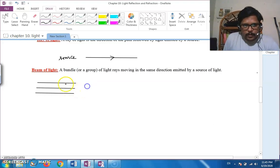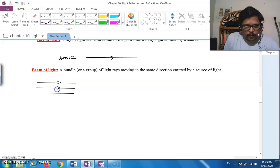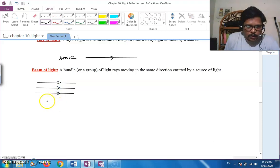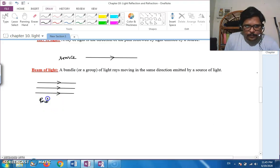The first type is a parallel beam, in which the rays are parallel and directed in one way. Such a beam is called a parallel beam.